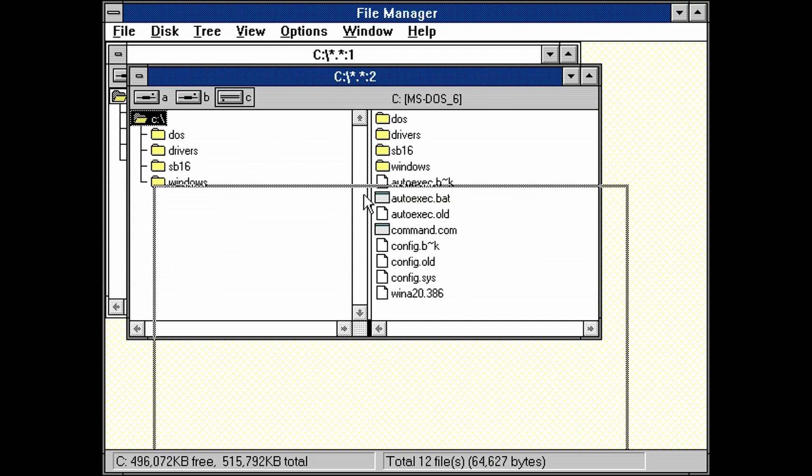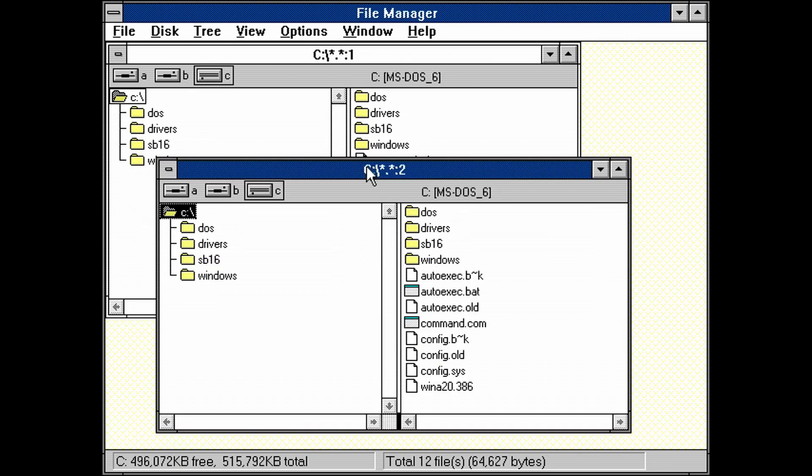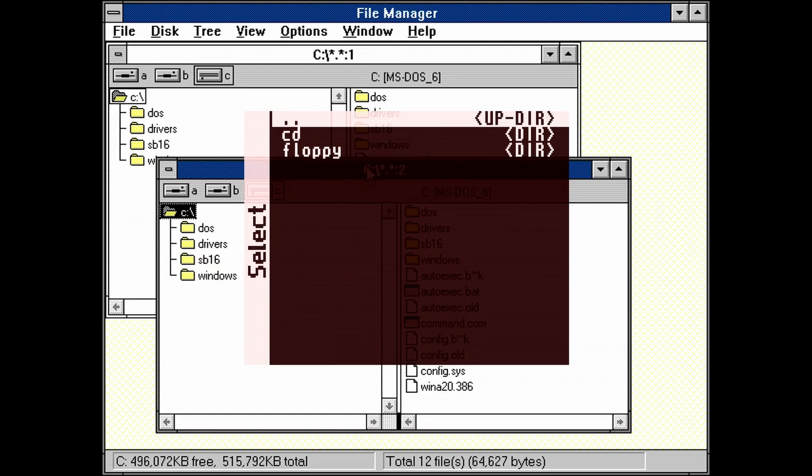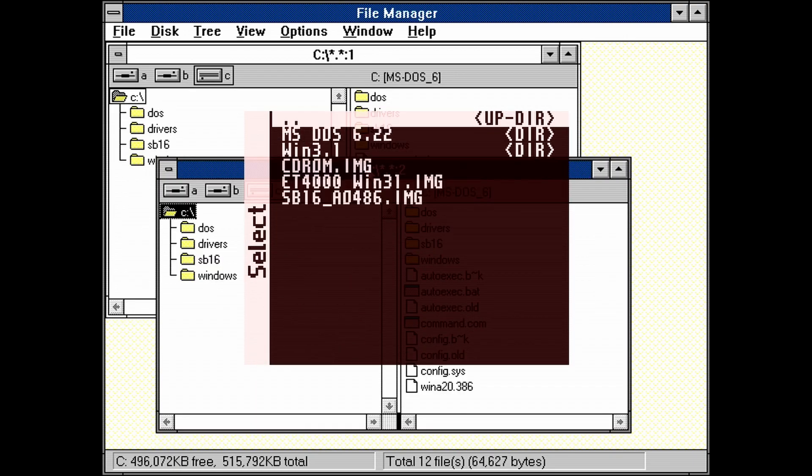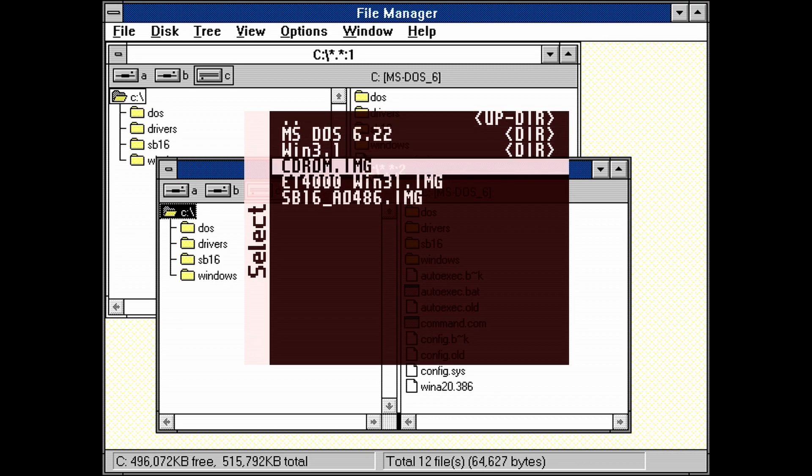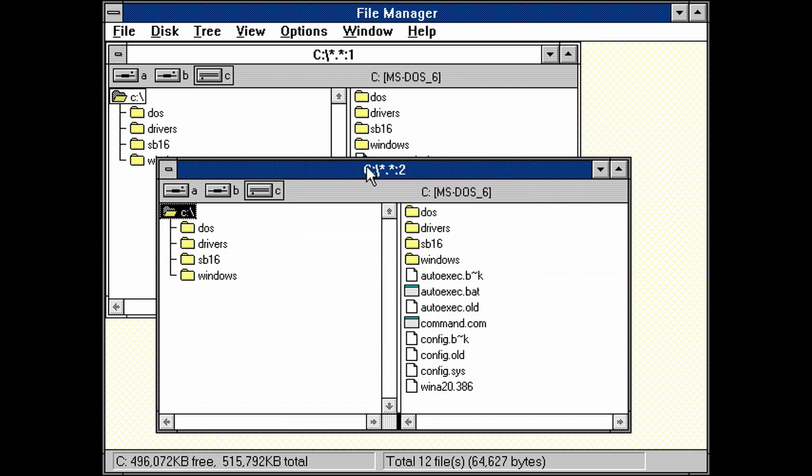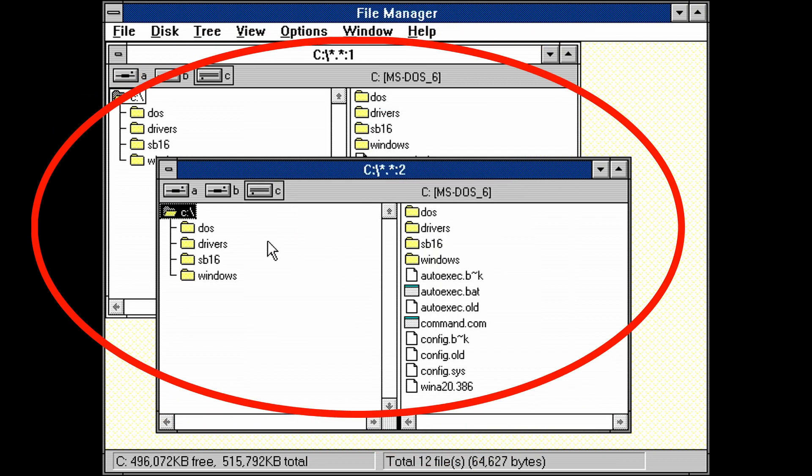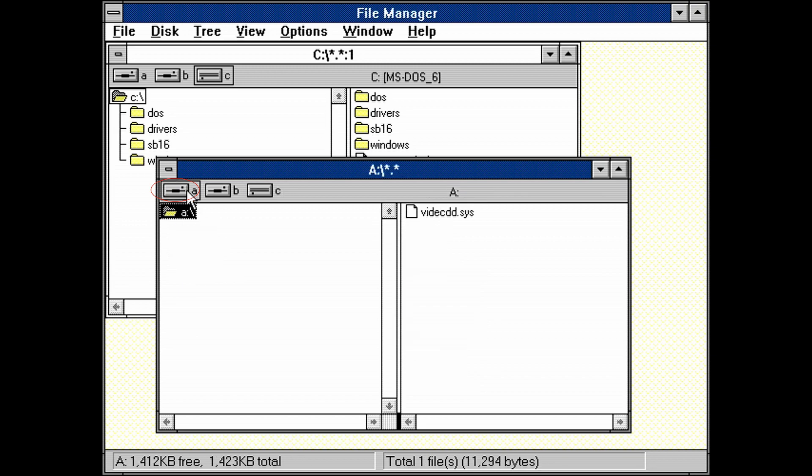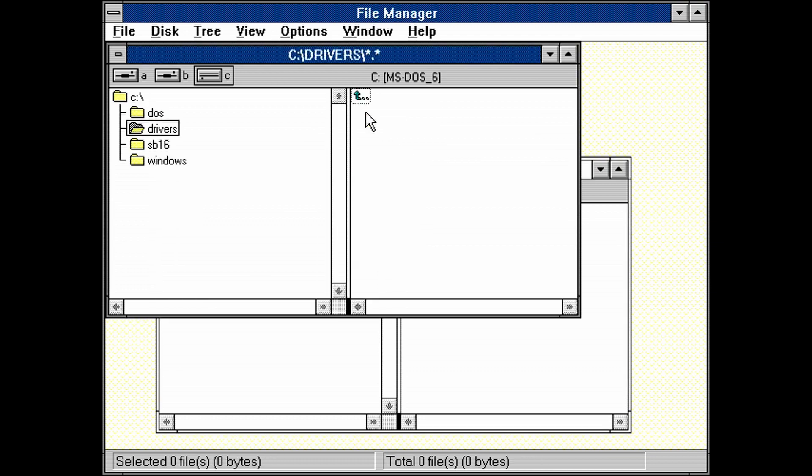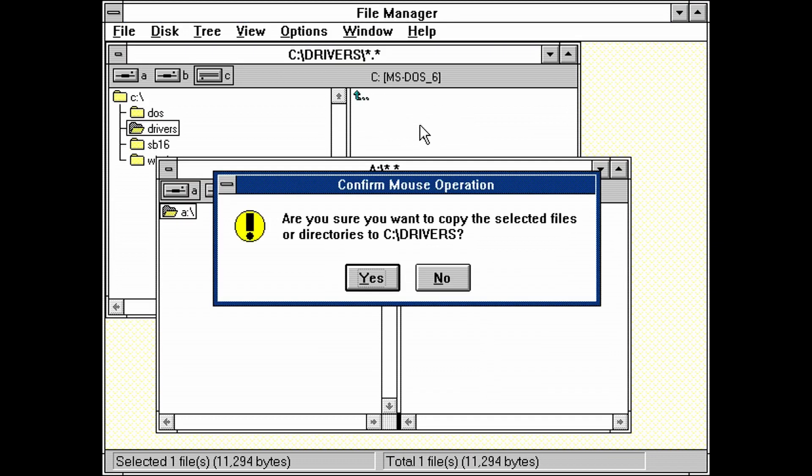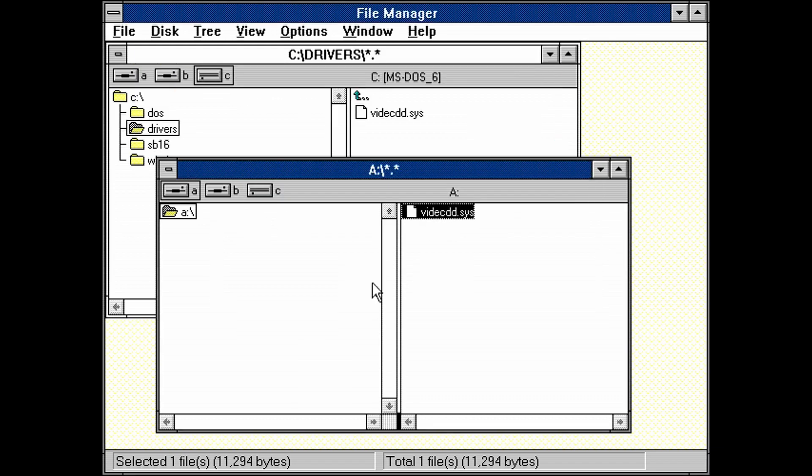Next, let's mount the CD-ROM image obtained from the video description. We see it here called cdrom.img. Hit enter to mount it. And then go back to Windows. After it's mounted, click on the A drive icon on the new window we opened. We can see the driver file. Drag it to the drivers folder on the other window. Confirm by clicking on yes. And we're done installing the driver.